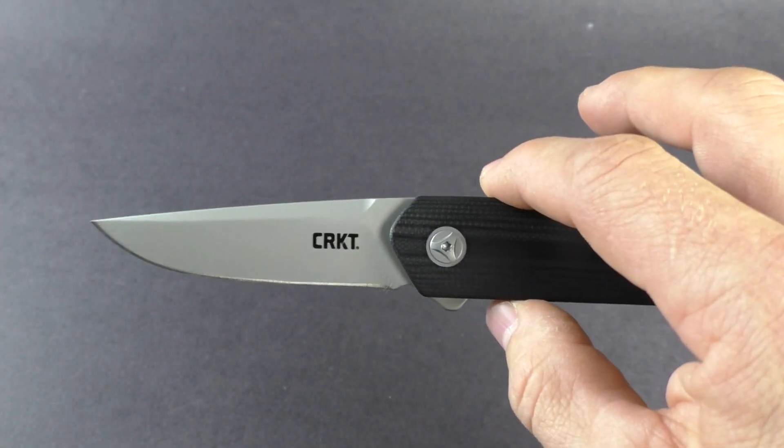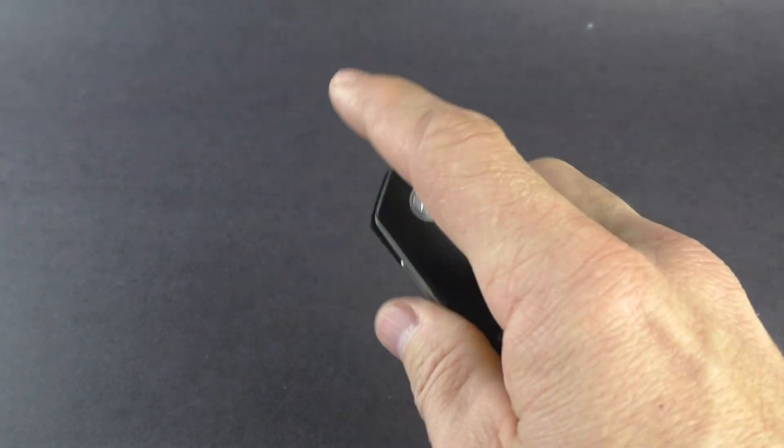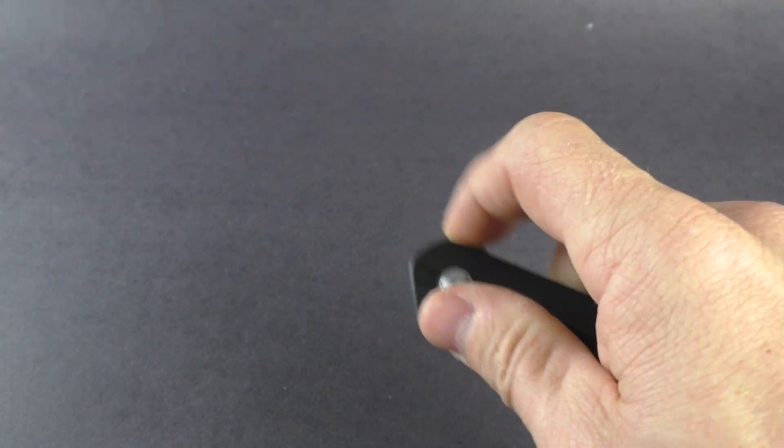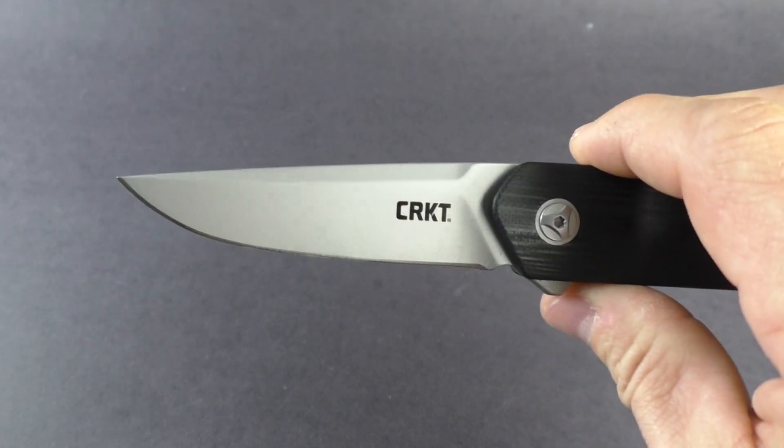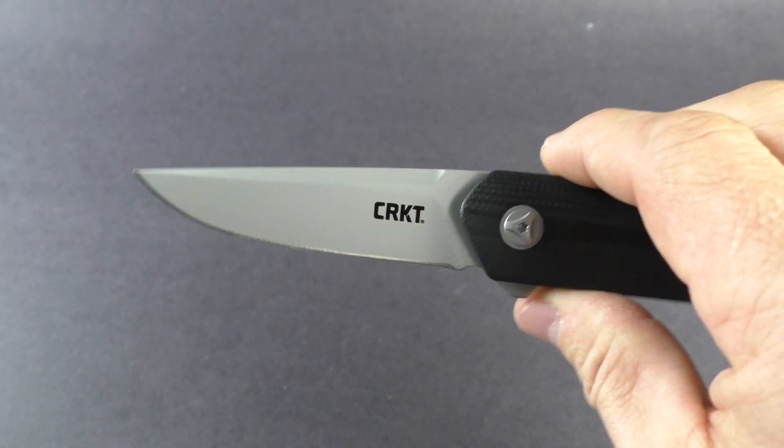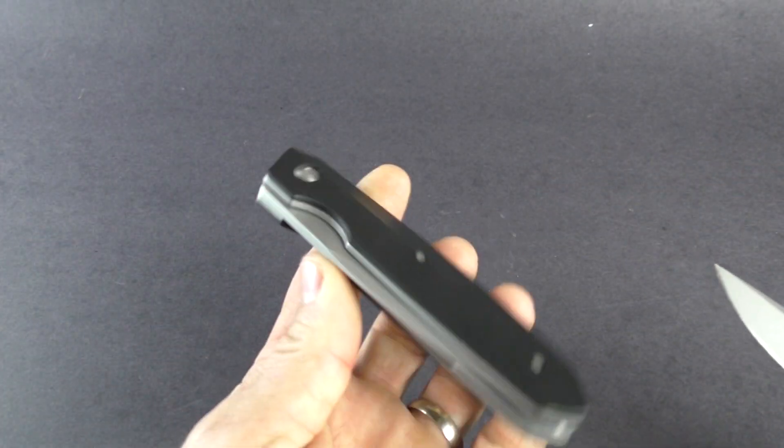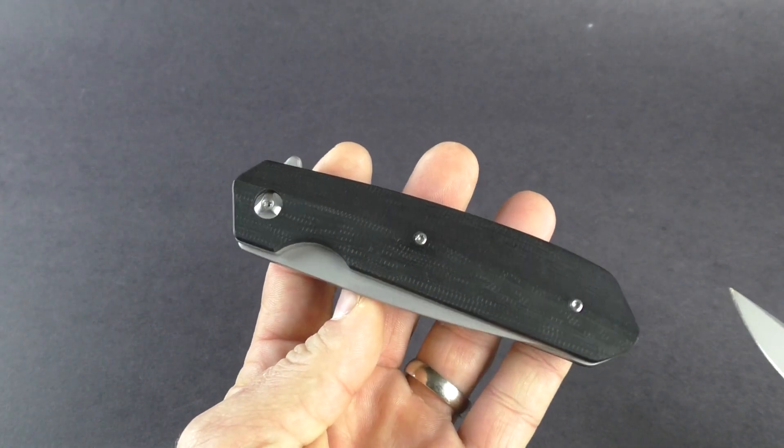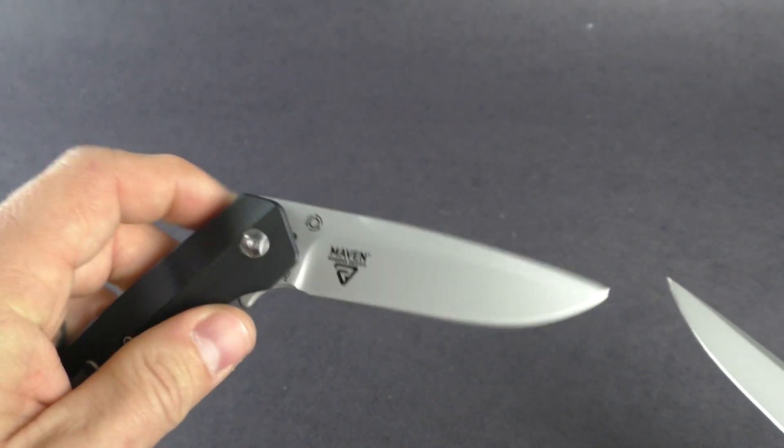This knife was designed by Richard Rogers. He did another knife for CRKT this year which we'll be going over in another video, this is called the Maven, a lot heavier knife here.